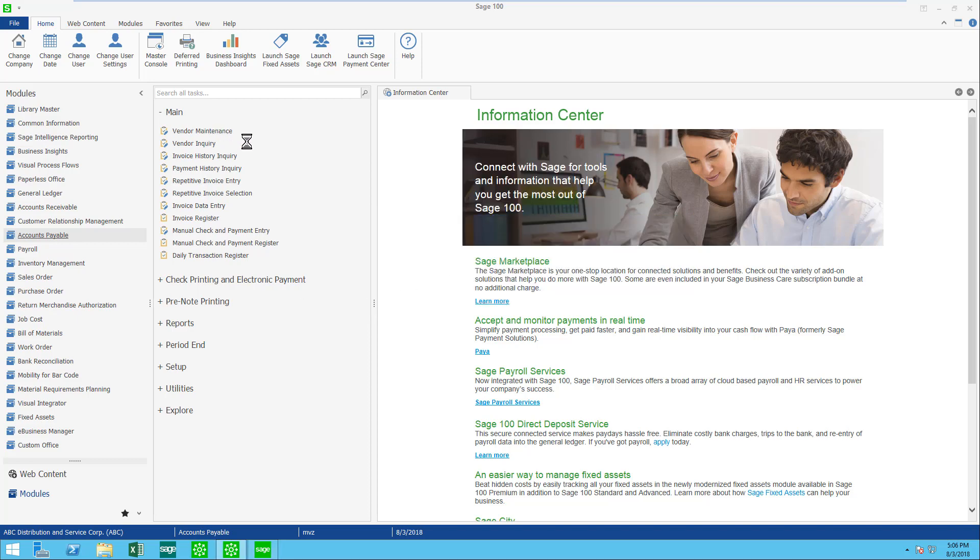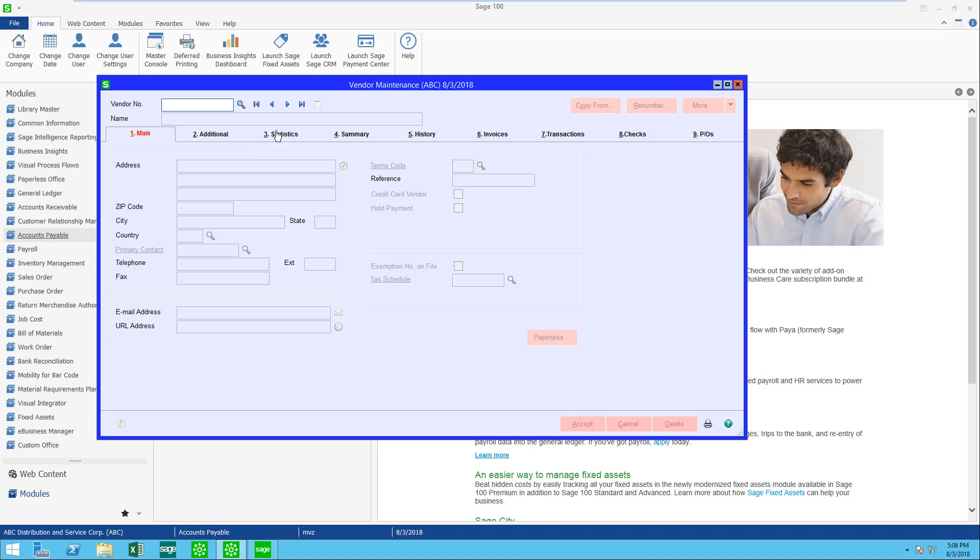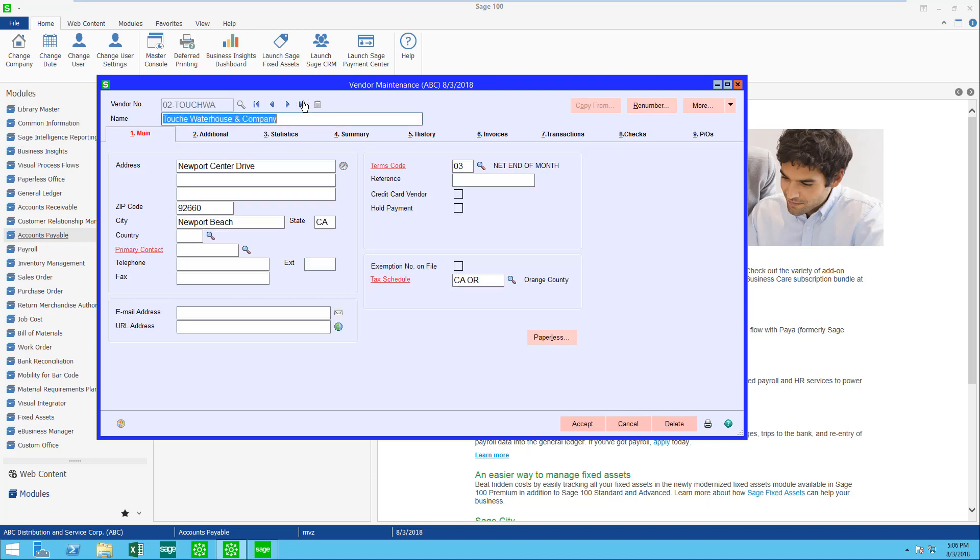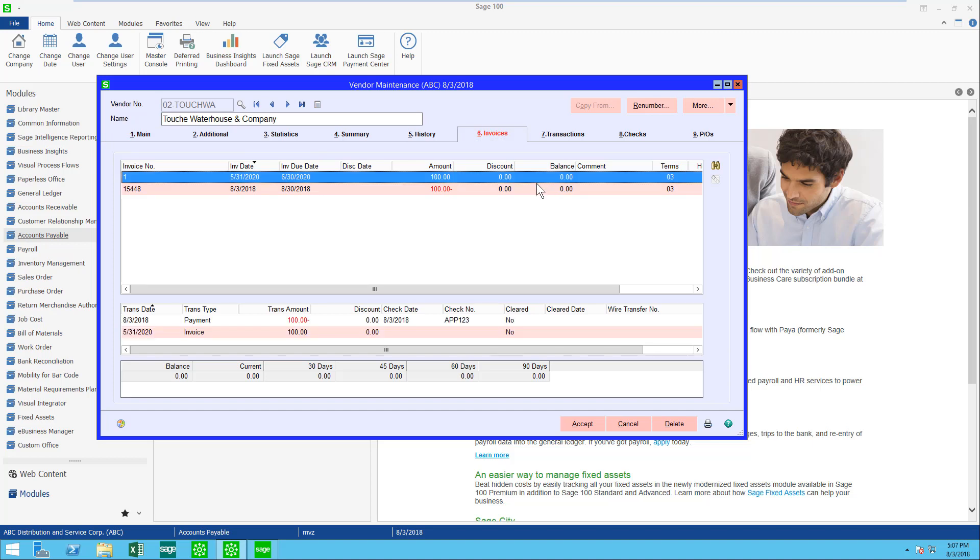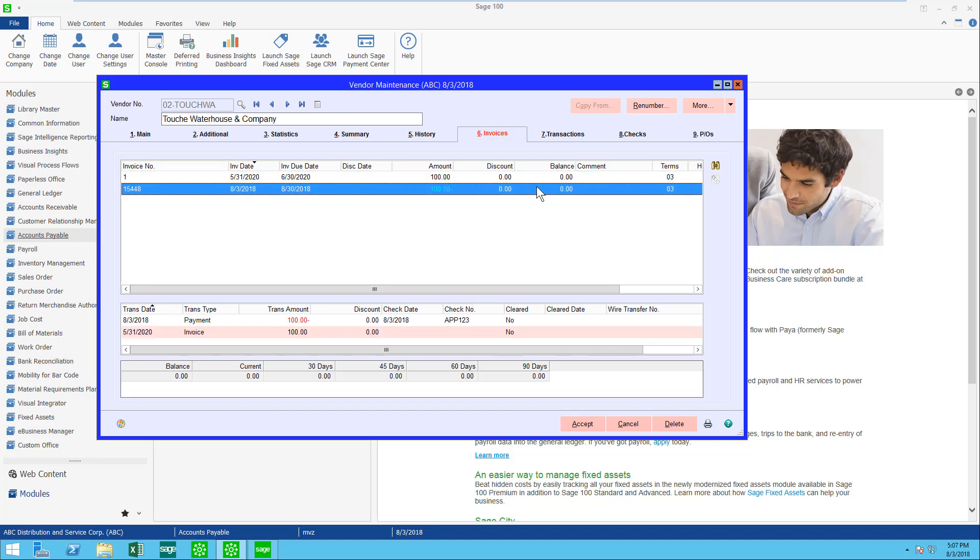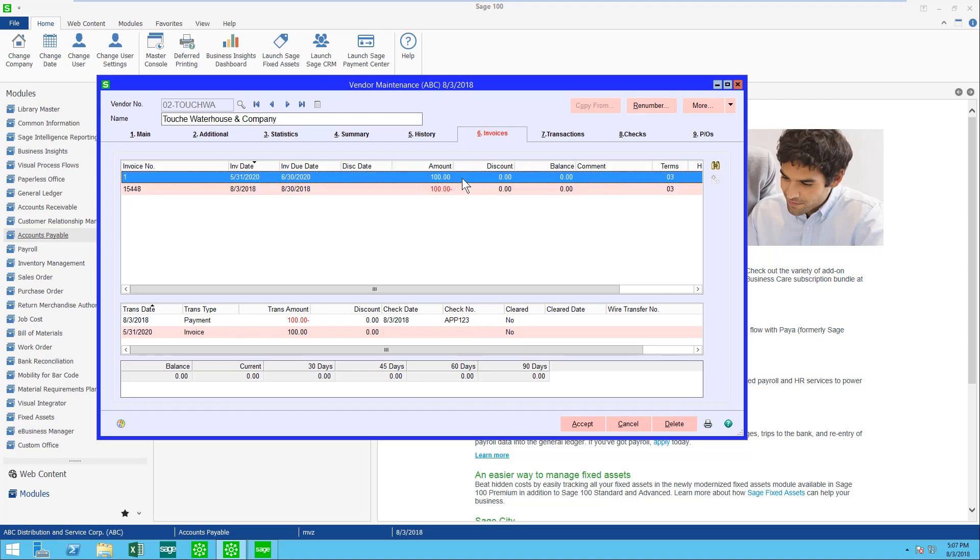Let's go peek at the vendor's account and see what it looks like. Here are two items. One is an invoice, one is the credit. You can see now that both have a balance of zero. You can see on both of them the check number is APP 123. Here again, you can see the APP 123.